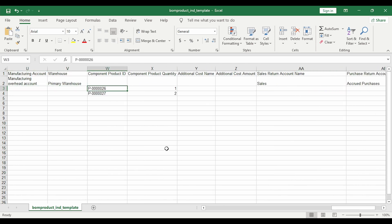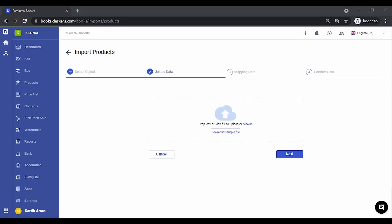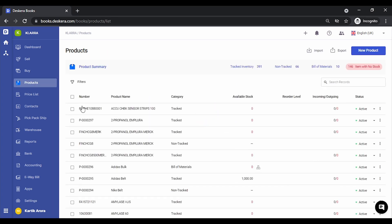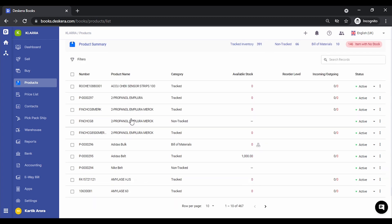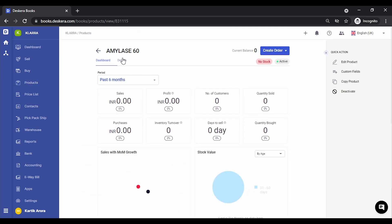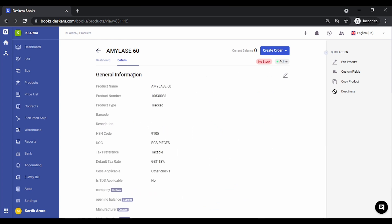Now one question that will come up is where do we get the product ID for the components? To quickly guide you, let's go back to products, click on products, click on any of the tagged products that you want as the component, click on details. This is the product ID of the component.